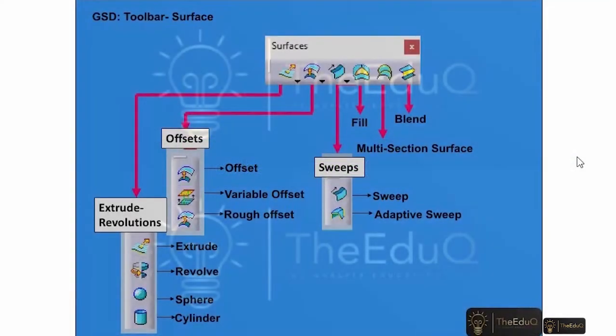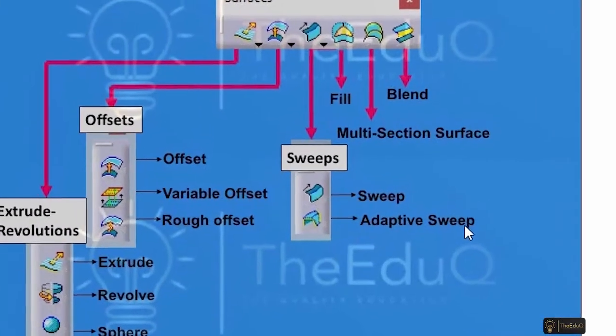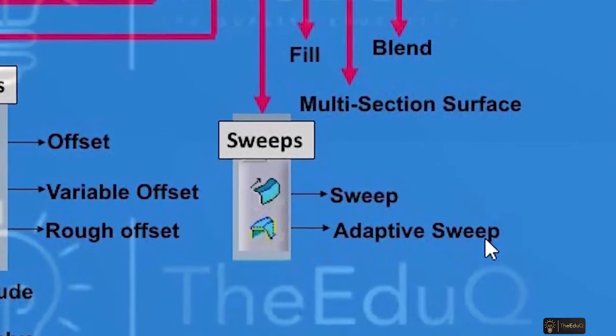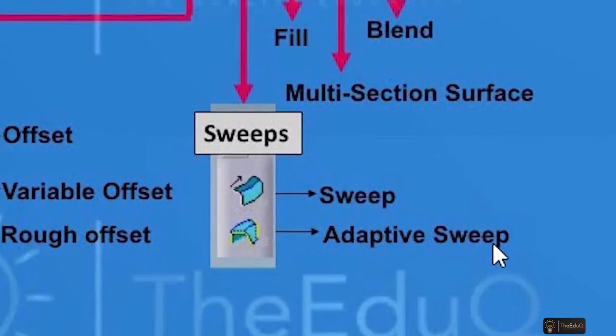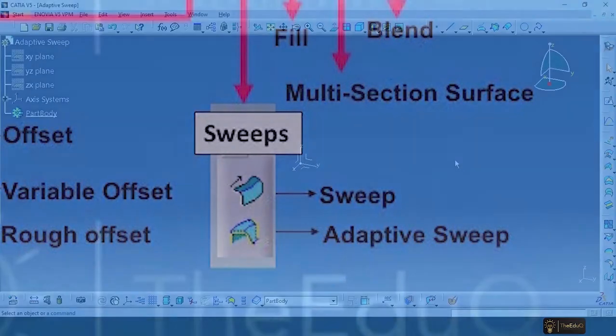In this lecture we'll go through the next command which is adaptive sweep. Adaptive sweep is one of the most important commands in surface design and extensively used in automotive industry. Let's go to CATIA and explore this command.